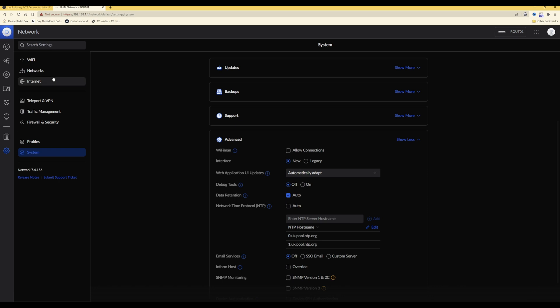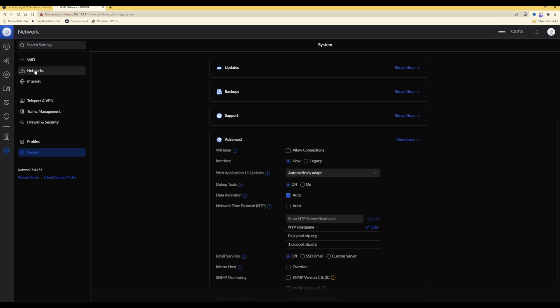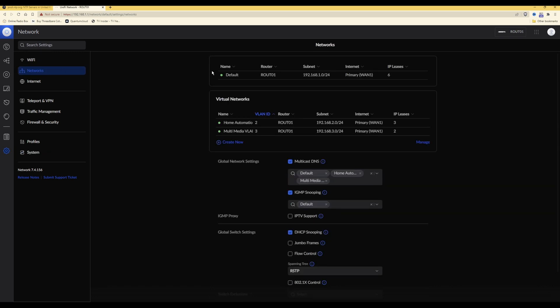However, for your network devices to have option 42 so that they choose their network time servers from the same ones, we need to click on networks, which is the second option down at the left-hand side. Within networks, you will see the following screen, or similar to this. You then need to click on the first network in the list, which in this case is default, or whatever you've named it to.